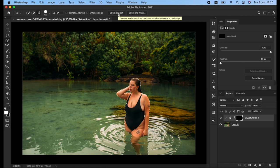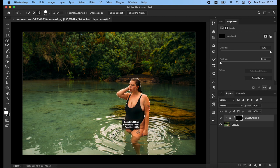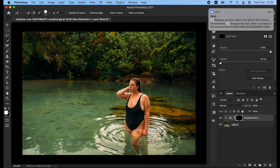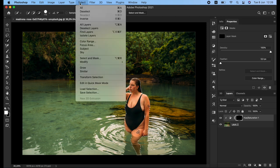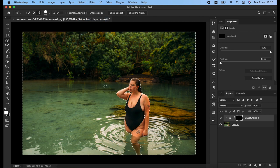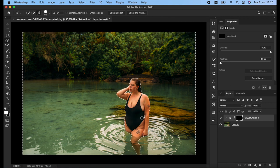It did a decent job selecting the subject. I'll adjust slightly here to make it perfect. Now I'll go to Select and click Inverse, so I will affect only the background and not the subject I selected.